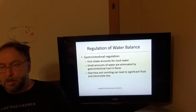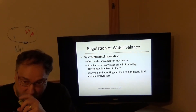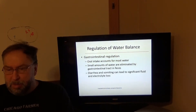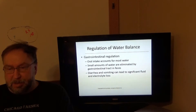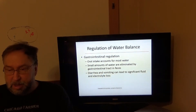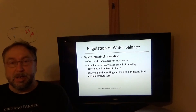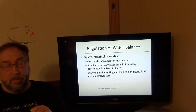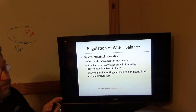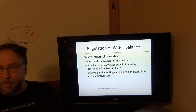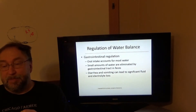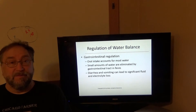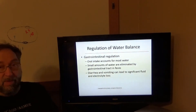Regulation of water balance — gastrointestinal regulation. Oral intake accounts for most of the water that we bring in. Small amounts of water are eliminated by the gastrointestinal tract in the feces. If you have diarrhea or you're vomiting, you can have a lot more loss of fluid and electrolytes through the feces or from the gut.